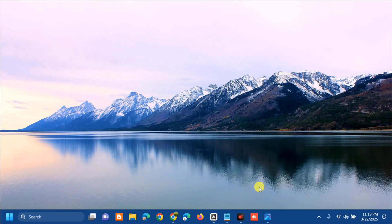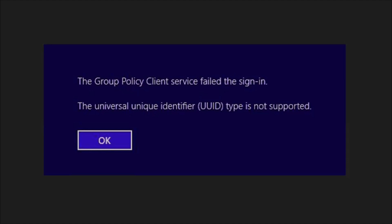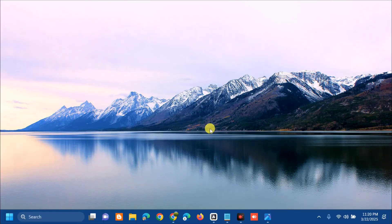Hello everyone and welcome back to my channel Edmon Mendaros. For today's quick tutorial, I'm going to show you how to resolve the issue where the Universal Unique Identifier or UUID type is not supported. You'll get a pop-up saying the Group Policy Client Service failed the sign-in. This issue occurs mainly because Remote Procedure Call or RPC, which enables communication between logon and Group Policy, establishes communications before service isolation.